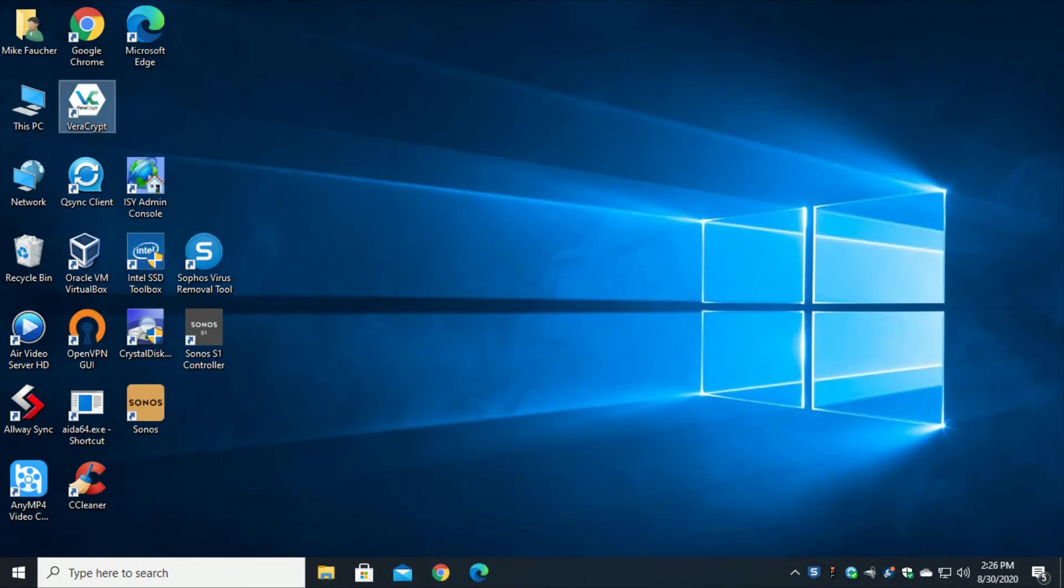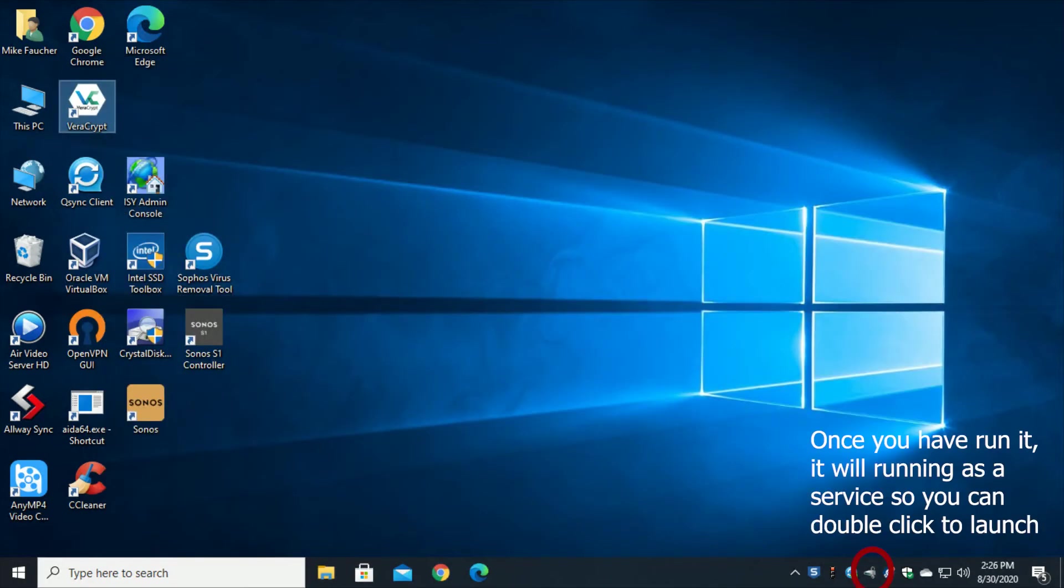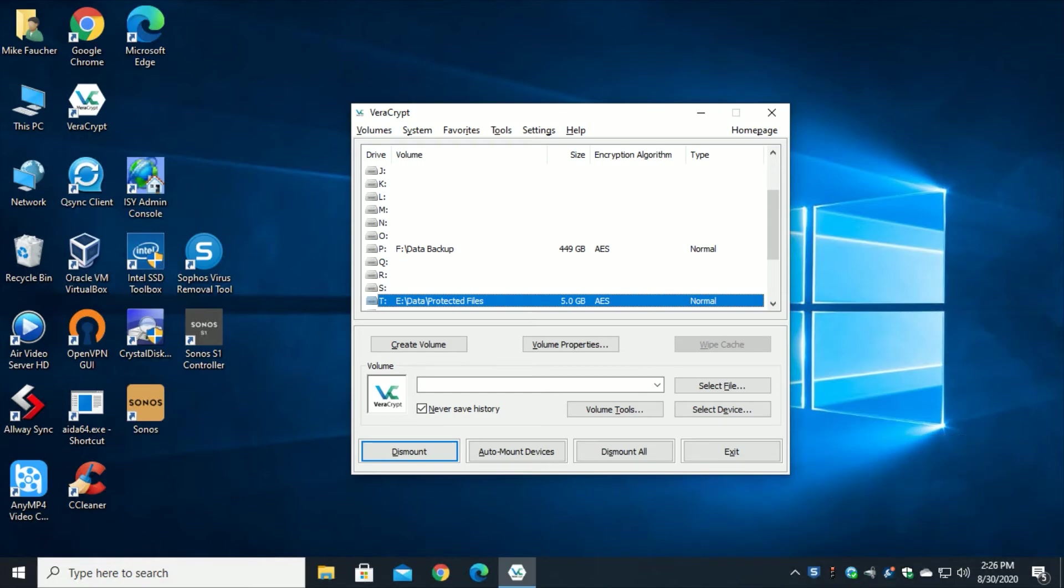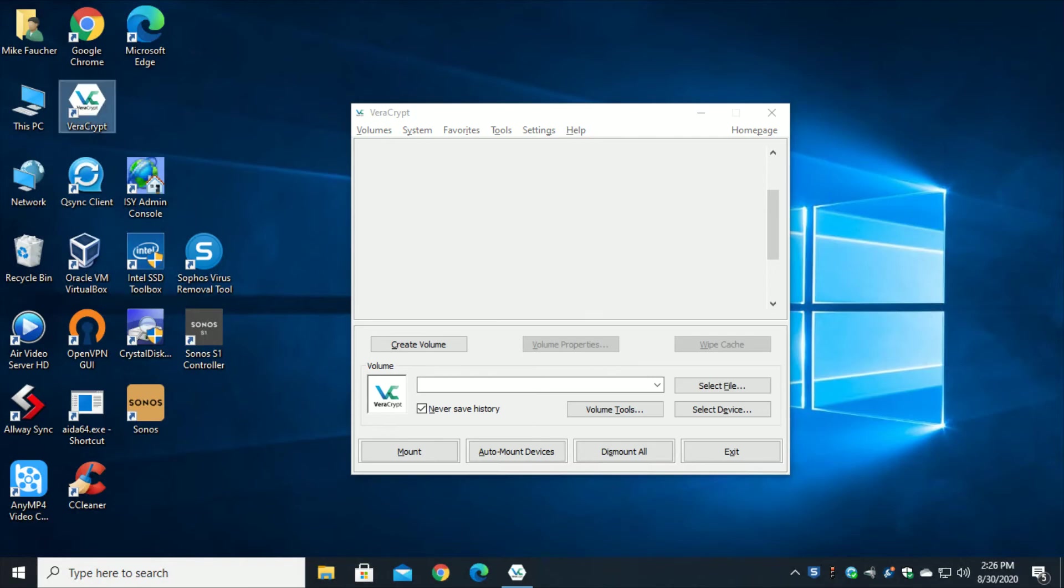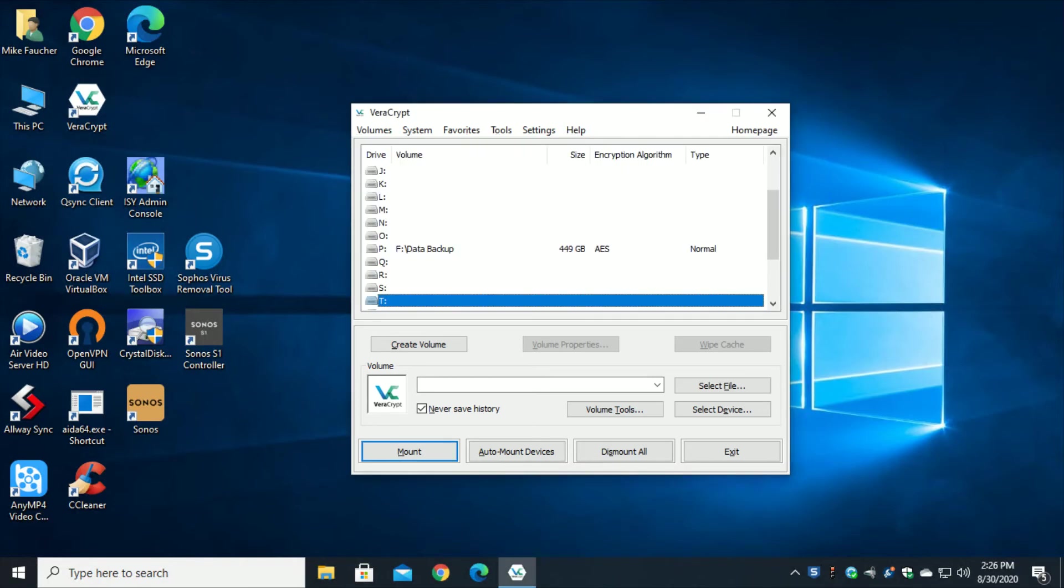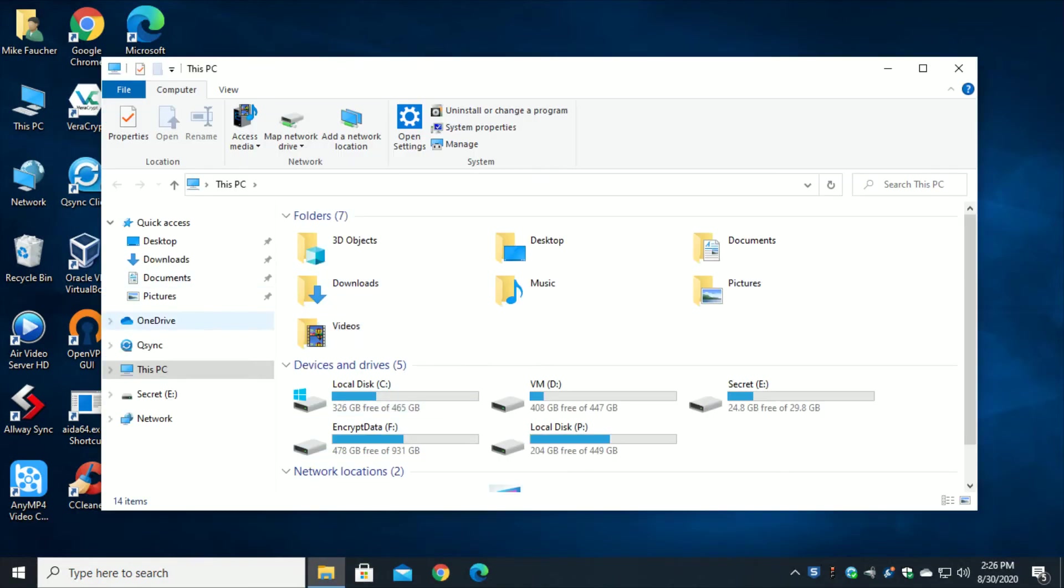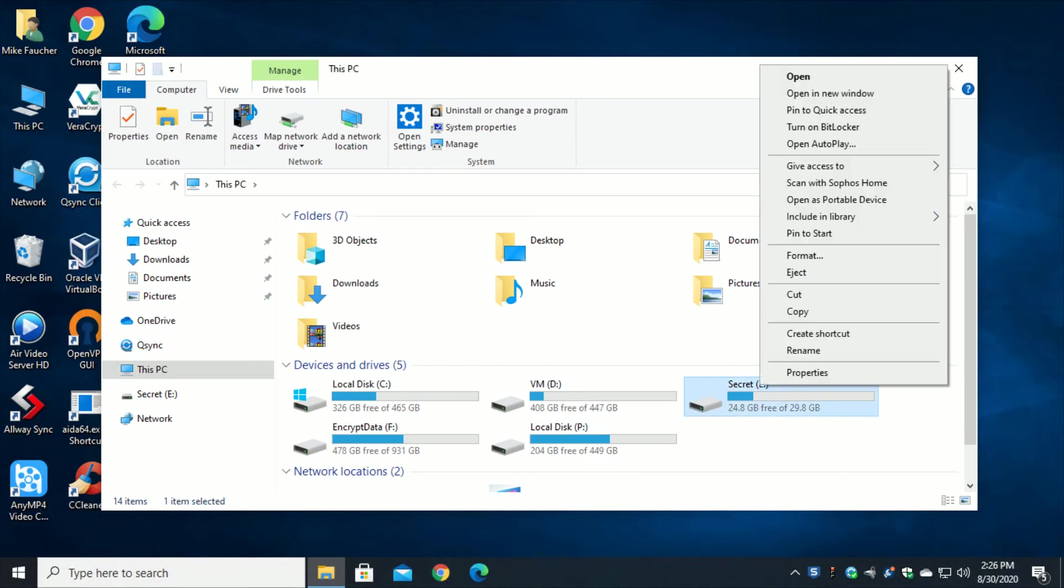And of course I need to dismount this. So when I'm actually in VeraCrypt, I will have to dismount my T volume so that I can actually eject the USB drive. Let's go ahead and do that. I'm going to go ahead and dismount. It's dismounted. Now if I want to actually eject this I'll be able to.